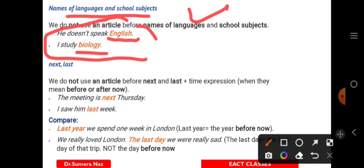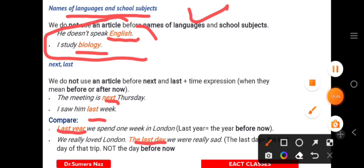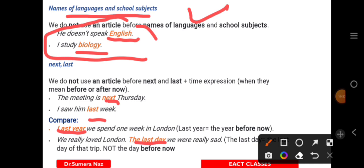Expressions like 'last year,' 'last day,' and similar 'last/next' time expressions also omit articles. Friends, if you practice these rules two or three times before your exam — these are like handy notes — revising them once will help you remember where to omit and where to use articles. Two or three rounds of practice will make it easy.